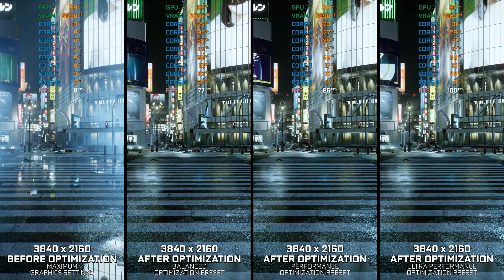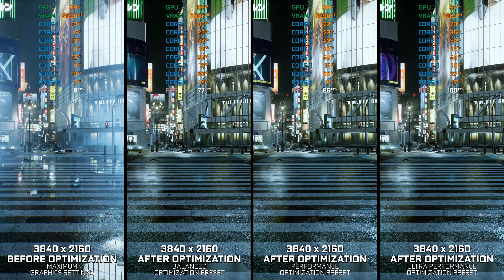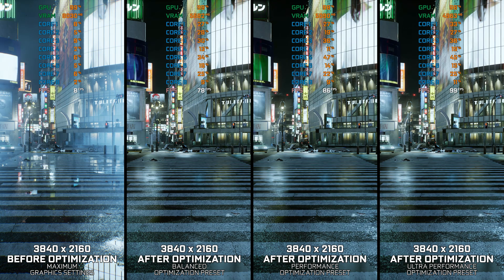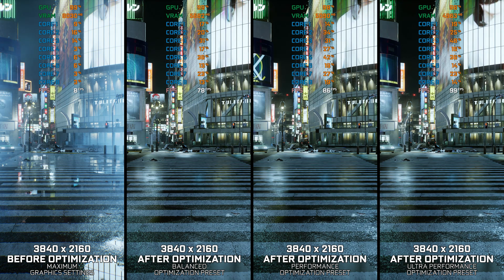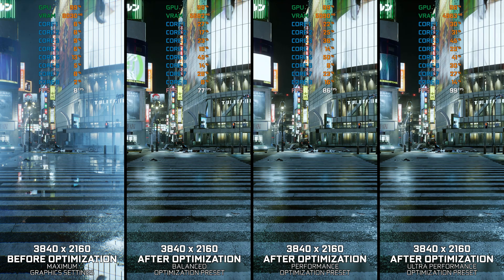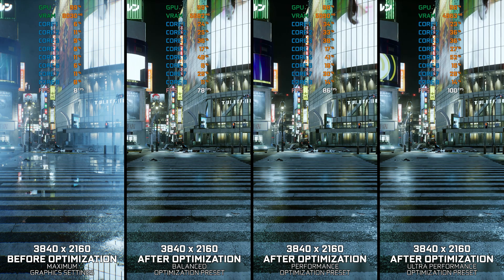Instead of turning this video into a traditional benchmark for specific PC hardware, let's see how we can optimize the settings and see how much performance we can save.